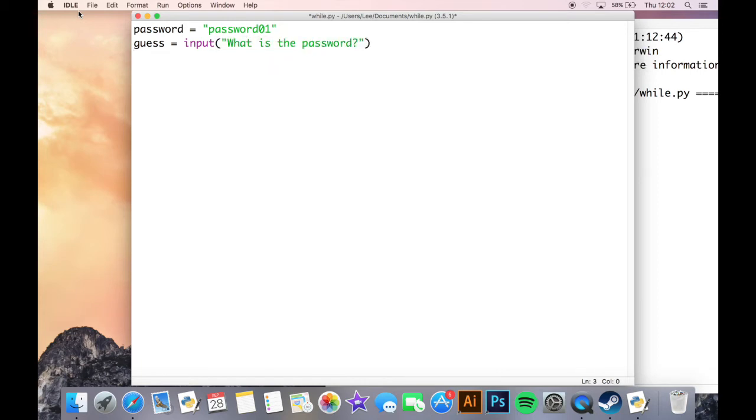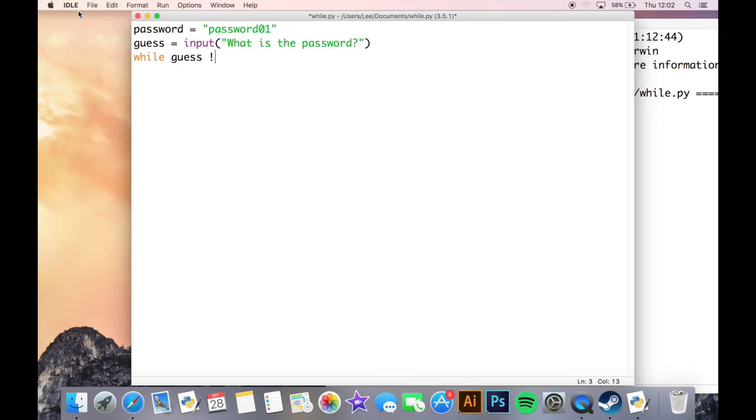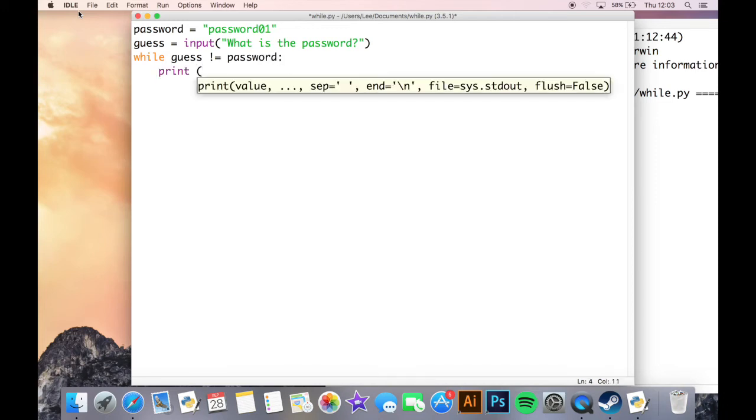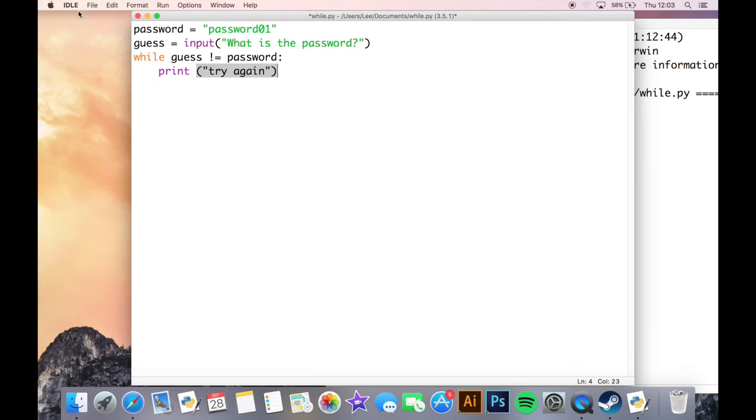Now this is when I do my while loop. So I'm going to set my while loop to say that while my guess is not equal to, is not equal to is an exclamation mark and an equals, and while it's not equal to the password, I'm going to print try again. And then I'm going to print this whole input statement again, so I'll just do guess equals input.